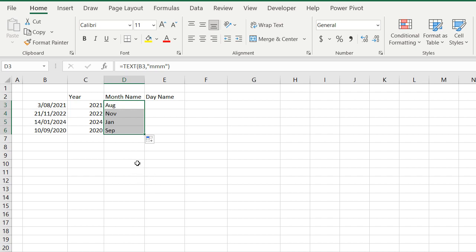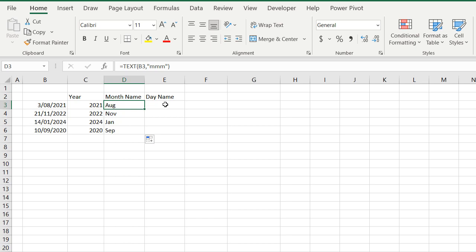But also we don't always want to just see the abbreviated form, we want to see the full name of the month, and that's regardless of whether it has six letters, or four letters, or nine letters in the name. Now I'll just quickly show you how to get the day name, and then we'll go back and show you how to get the full month name.